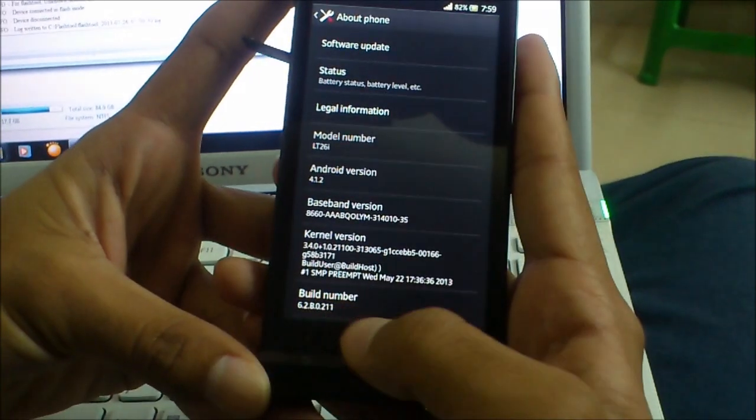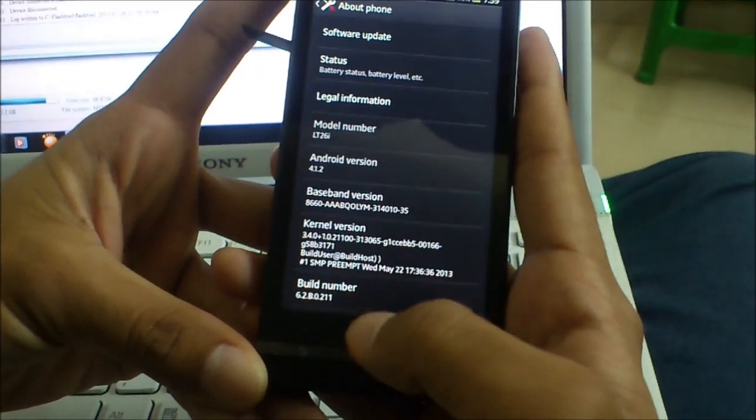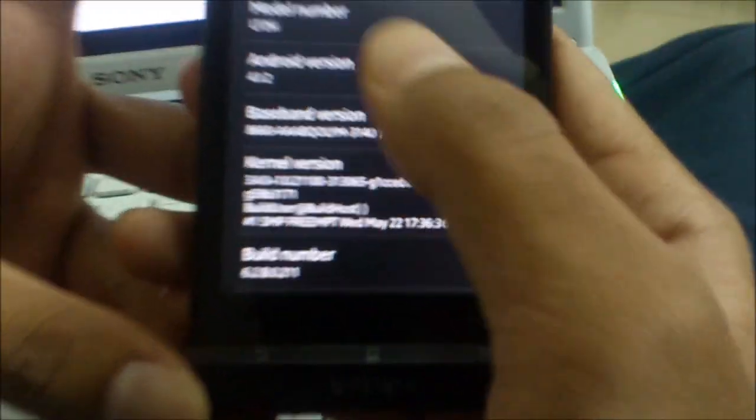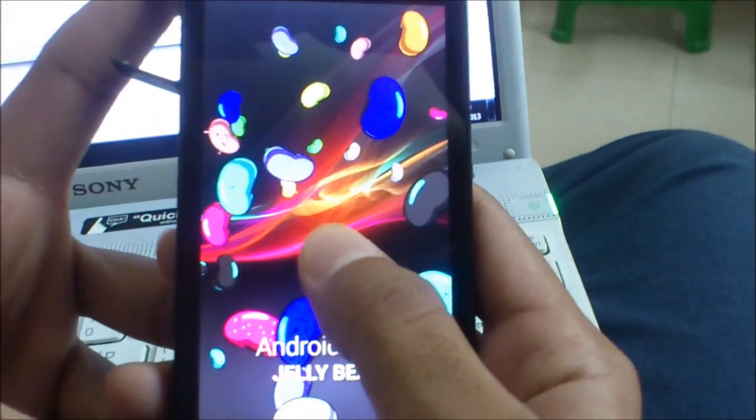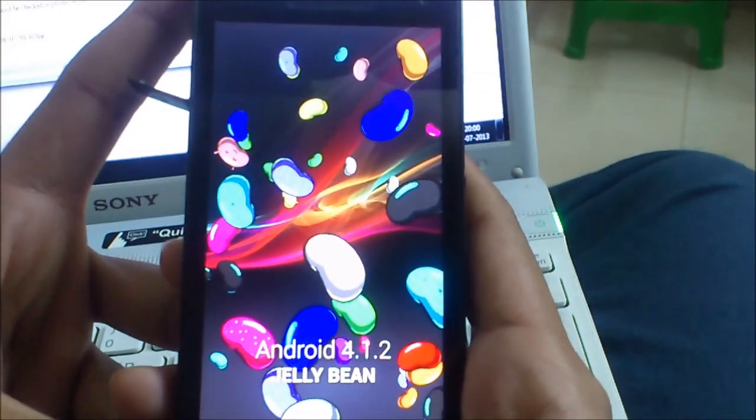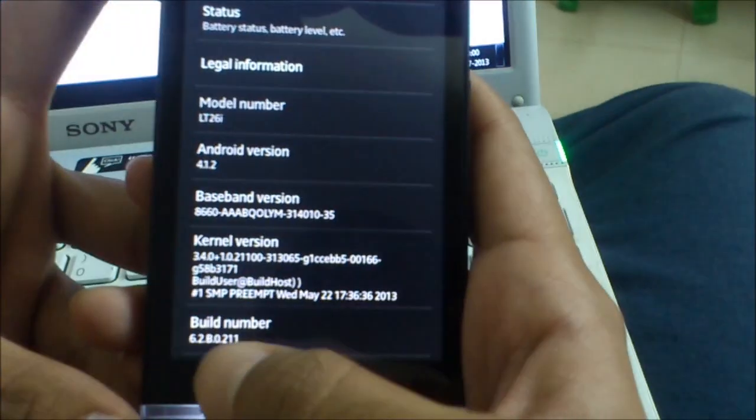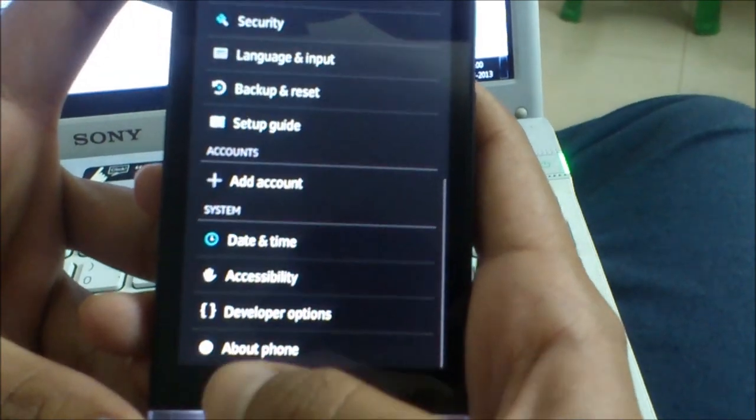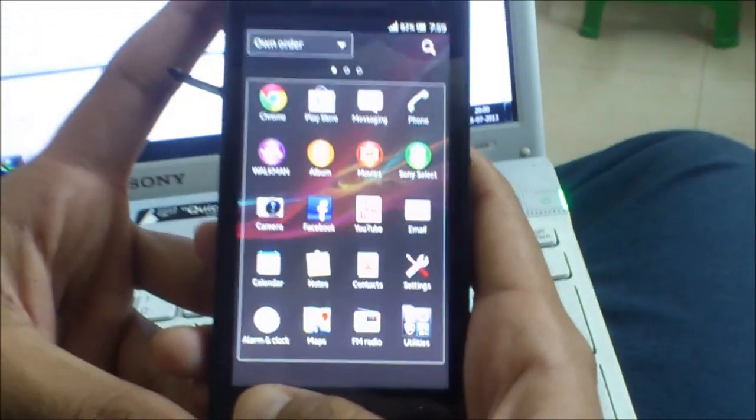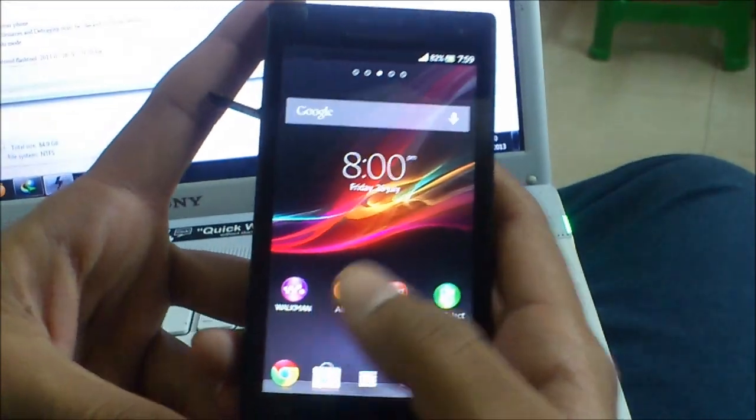So, this is the new build number and it's Jelly Bean. Now, I have to root this phone. Run me back.